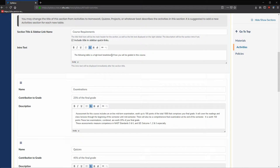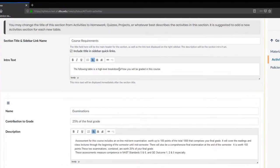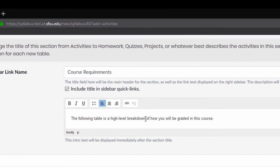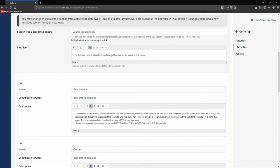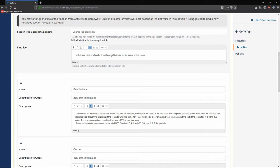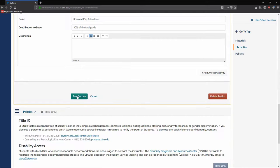We want this section to appear in the sidebar quick links, so we will leave Include Title in the Sidebar Quick Links checked. This will allow you and your students to easily navigate your syllabus. When they click a link from the sidebar, the page will scroll down to that section. Finally, scroll down and save section.